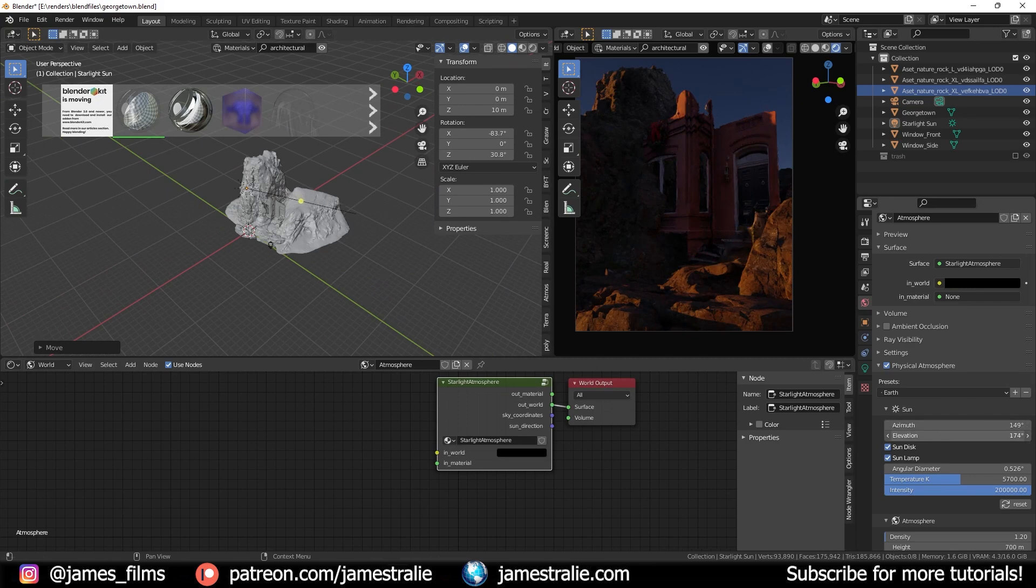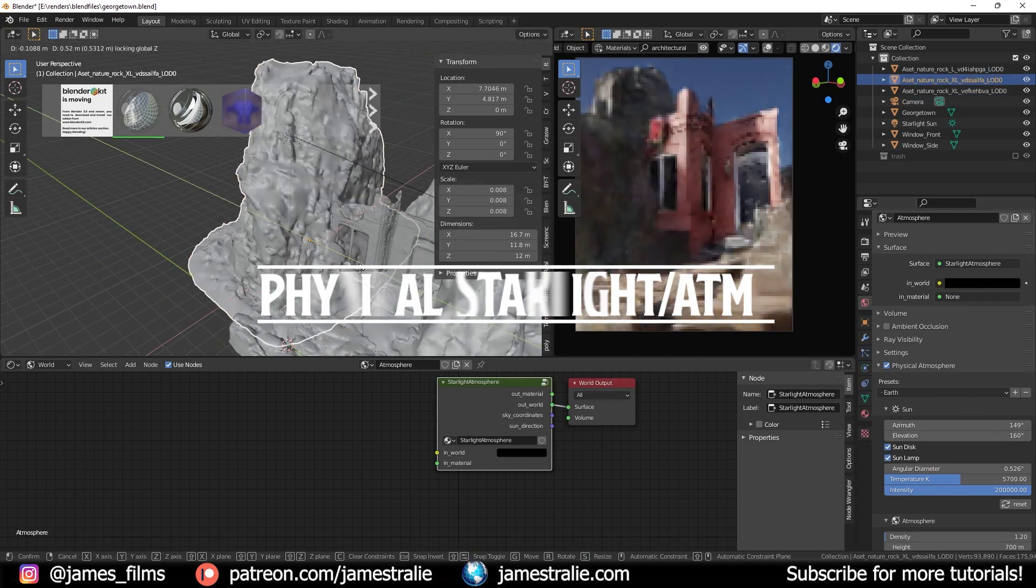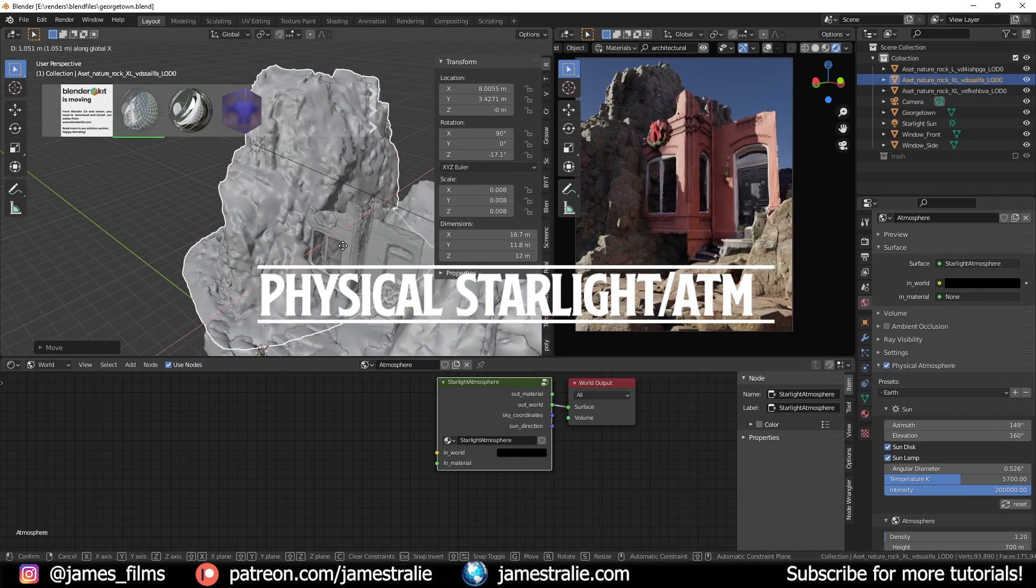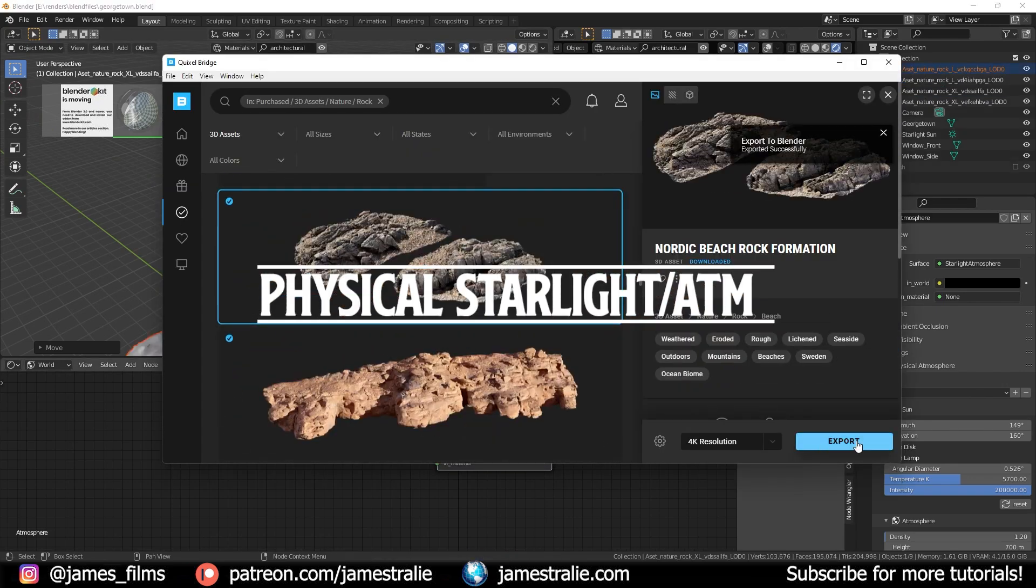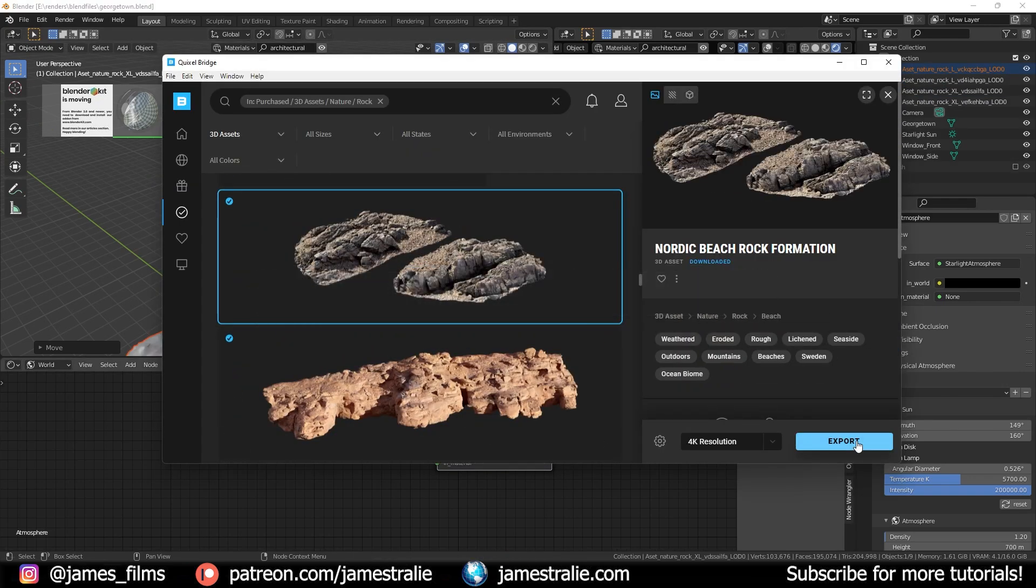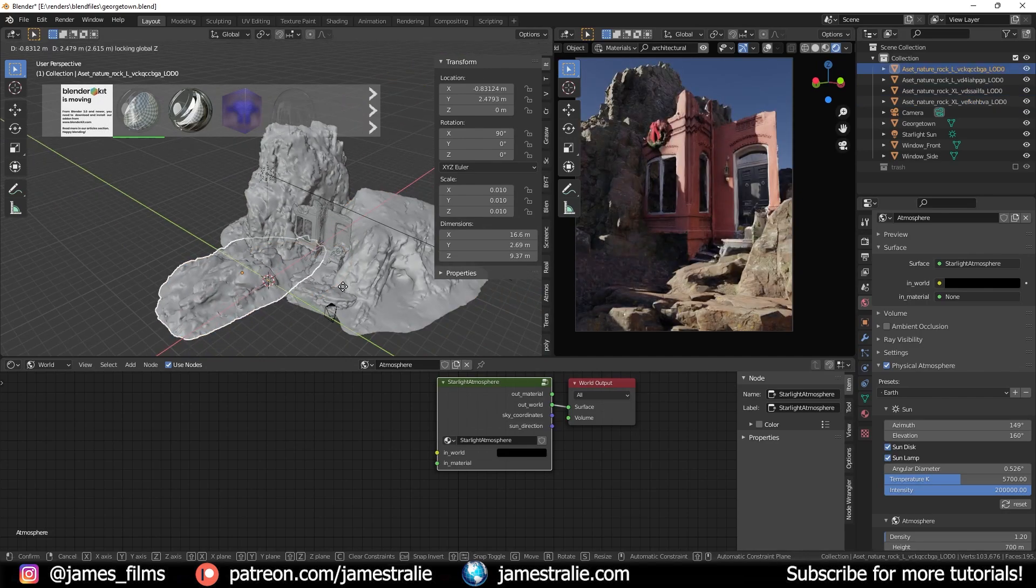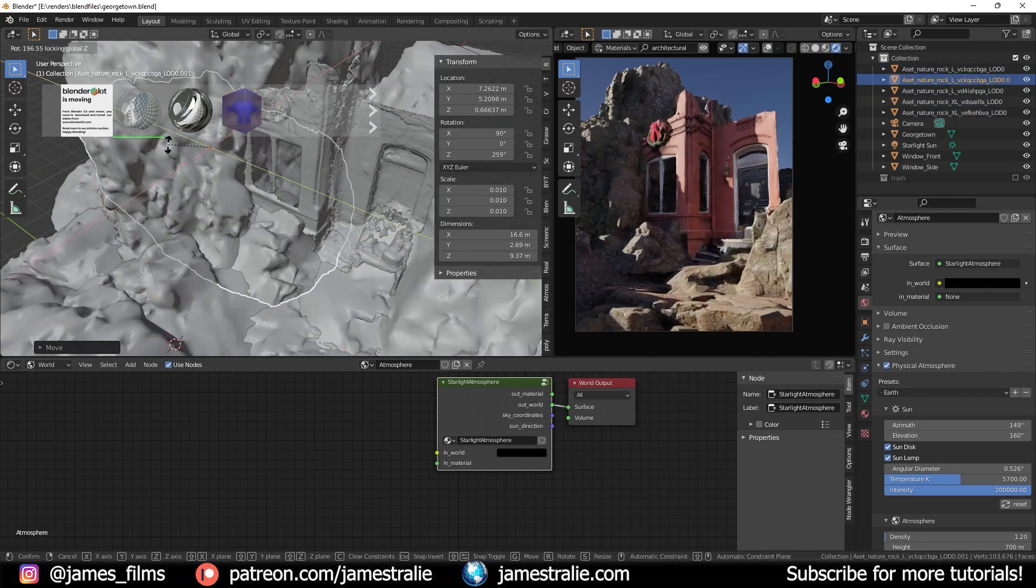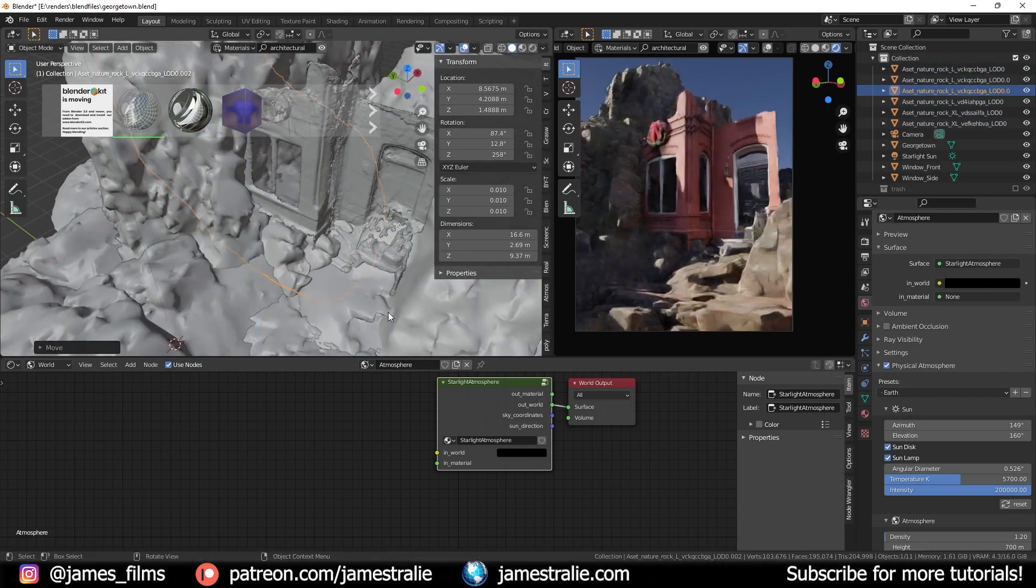Sometimes it's helpful to actually turn on composition guides and I actually swapped over to this awesome add-on physical starlight and atmosphere linked in the description from the blender market to make a procedural sky.